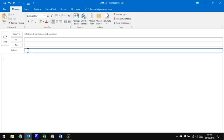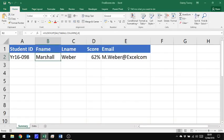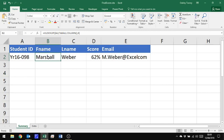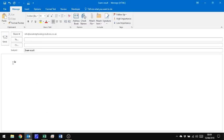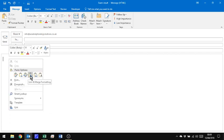I'm also going to put in a subject heading here, exam result, and down here I'm just going to paste in some of these elements from Excel. So I'm going to say first name, well I want that, so copy, and back to my message, and rather than just pasting, I need to right click, and I need to paste as a link, and I'm going to merge the formatting.